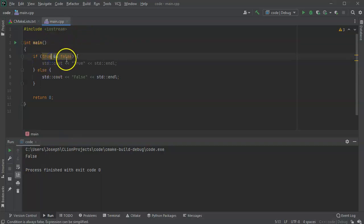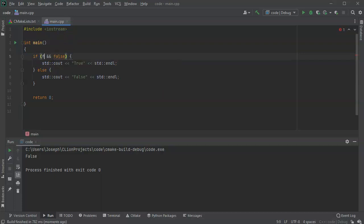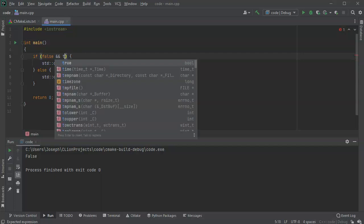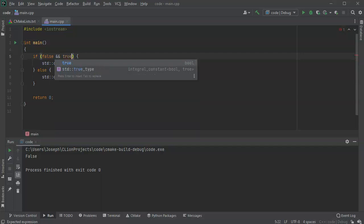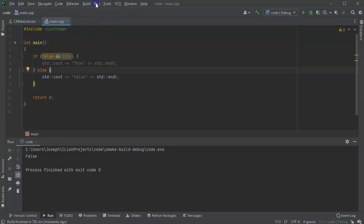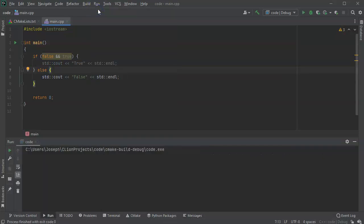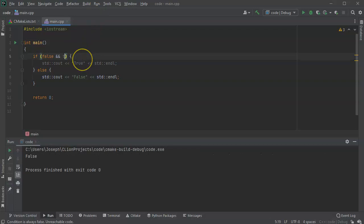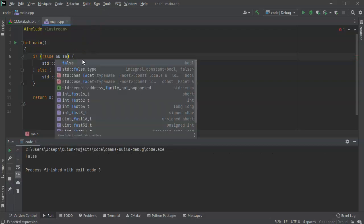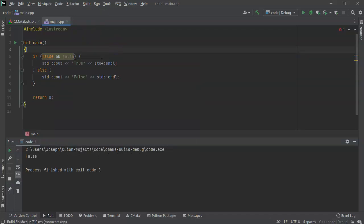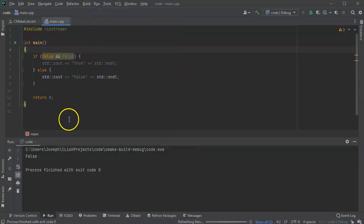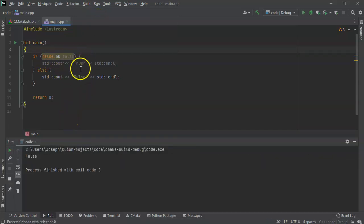So I could change this to false and true. And suddenly it's still false. Okay, not really suddenly. And I can do false and false. And run this code. And it is still false. So false and false is still false.